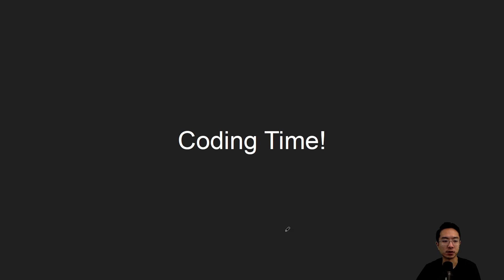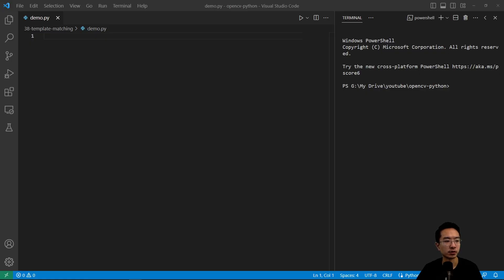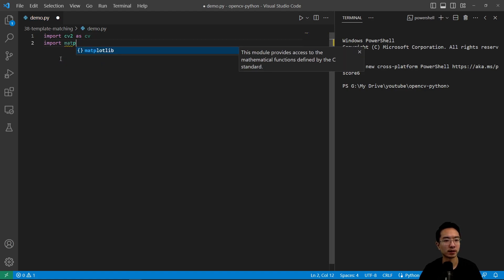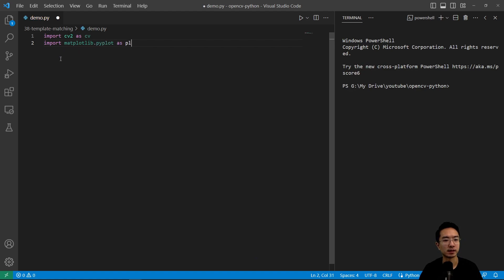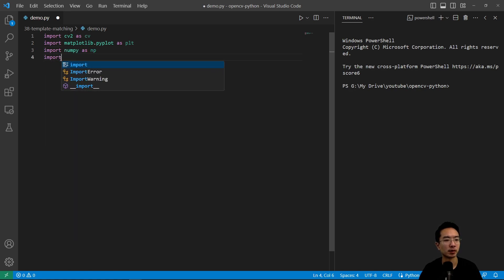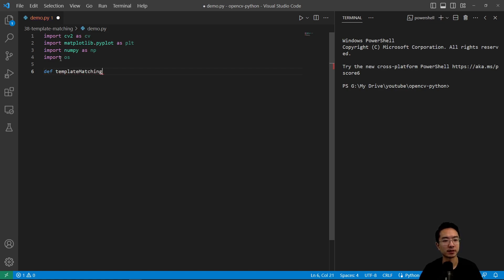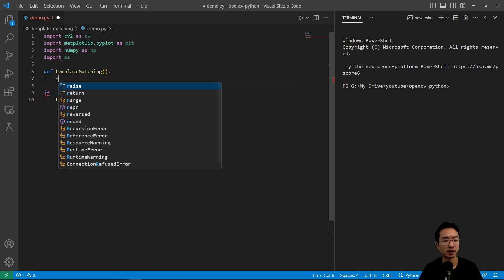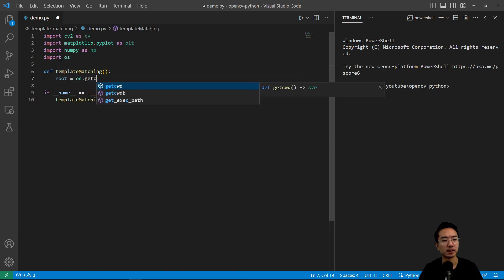Without further ado, let's jump into a coding example. As usual, let's import the modules we need: import cv2 as cv, import matplotlib.pyplot as plt, import numpy as np, and import os. We're going to define a function called template_matching, and call it inside the main block. Inside the function, we set root equals os.getcwd().